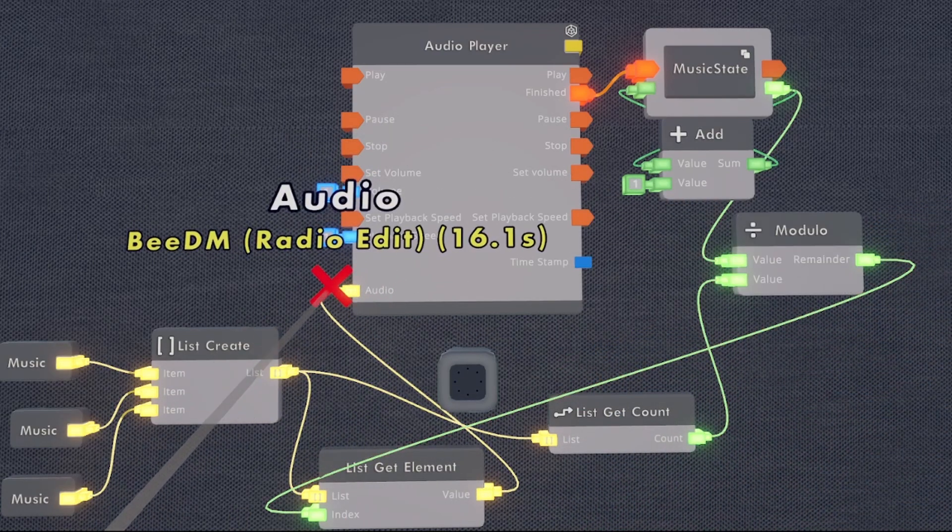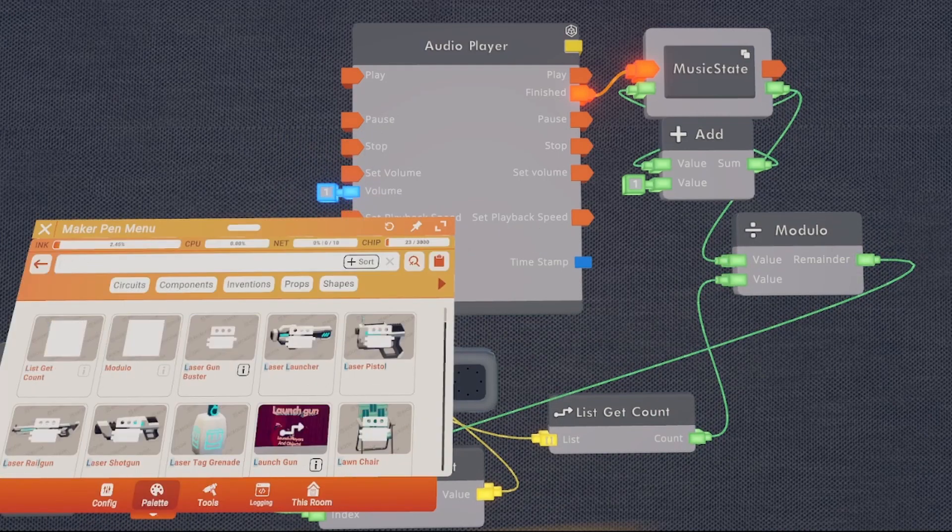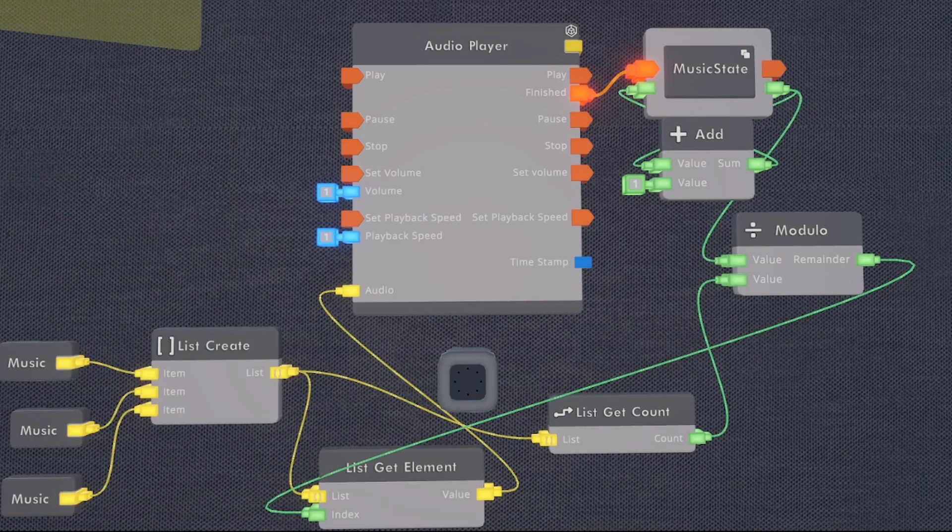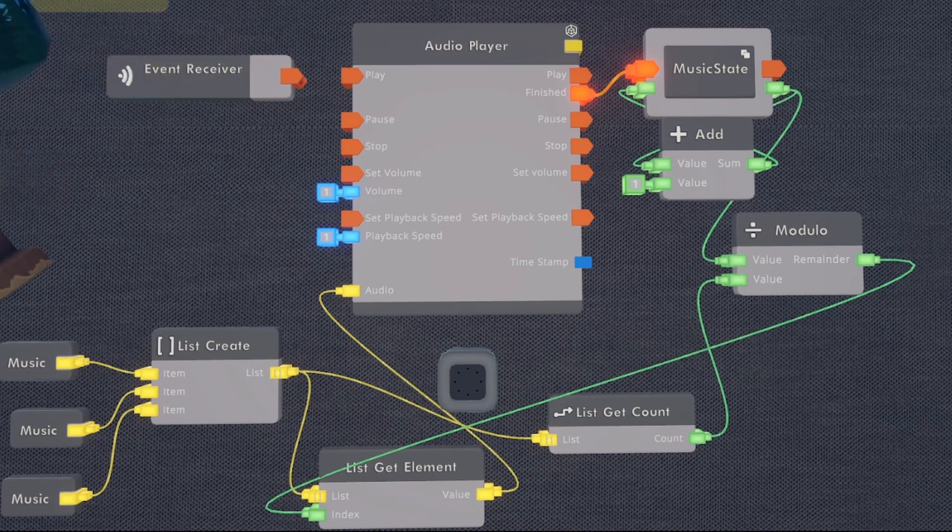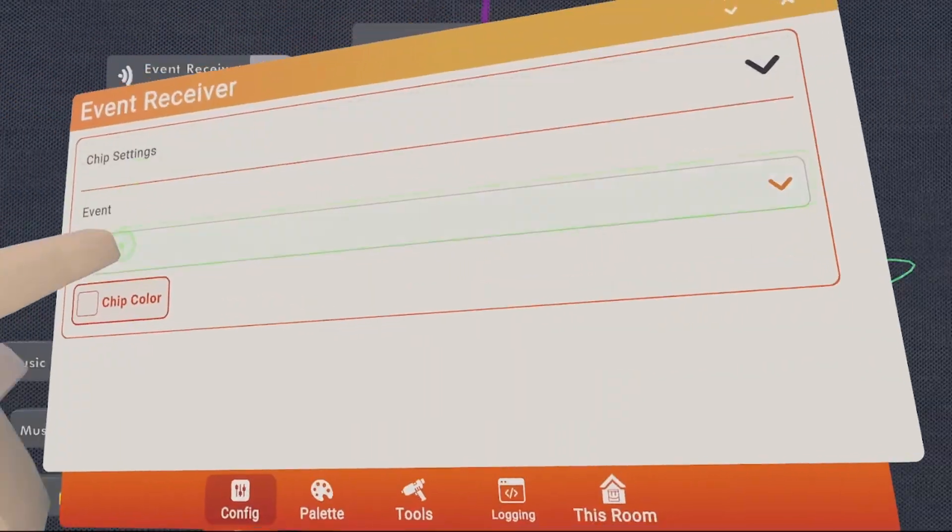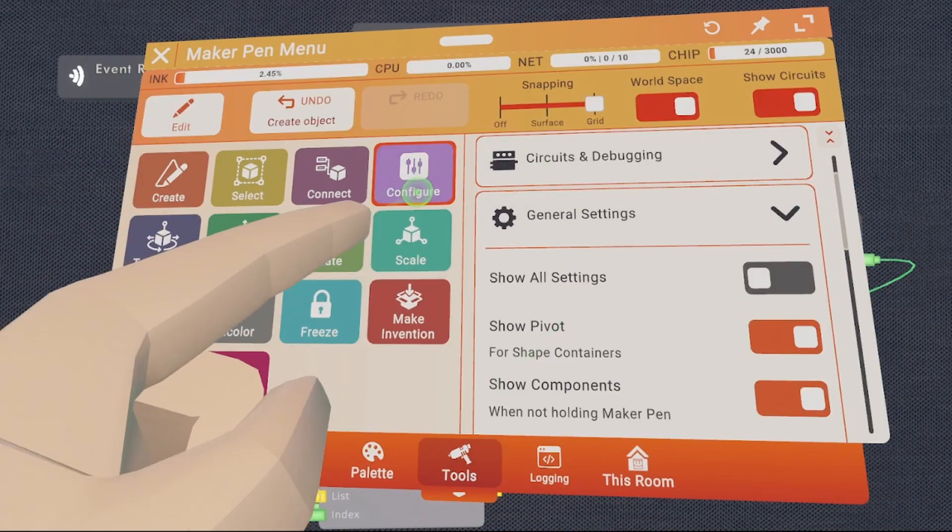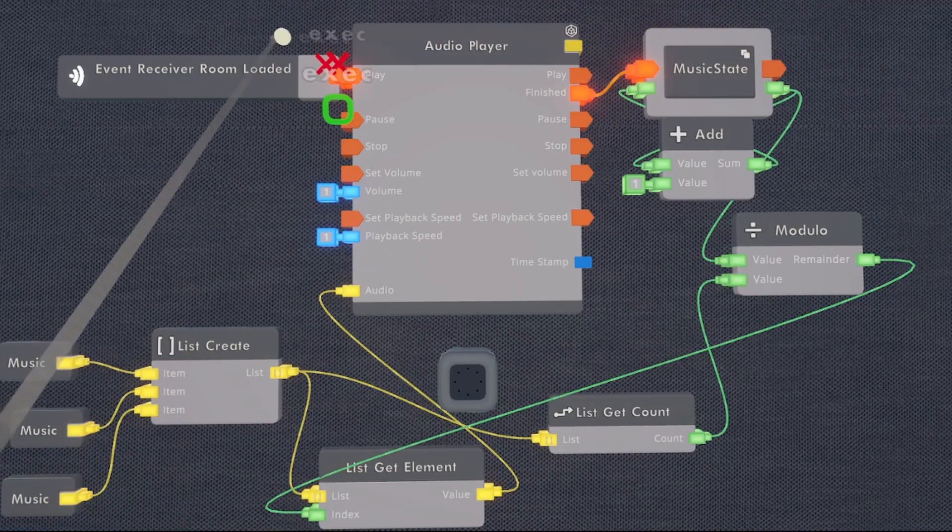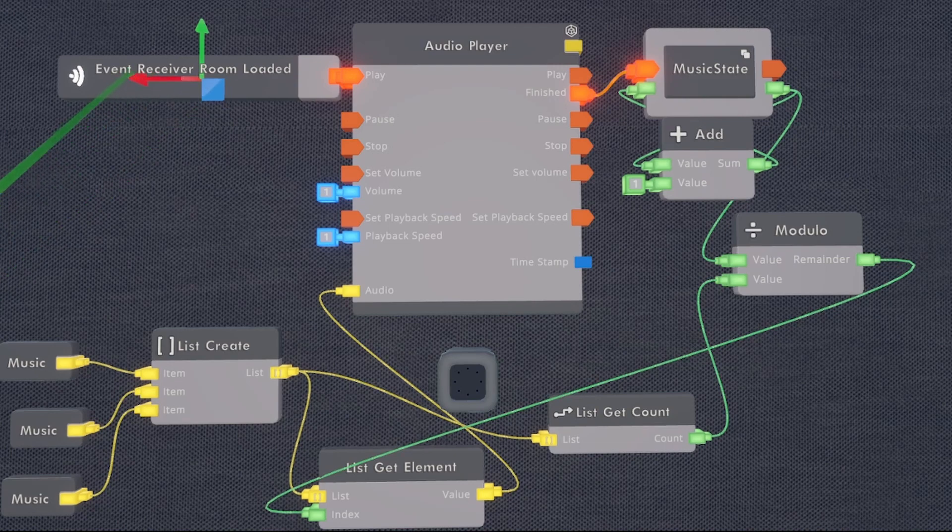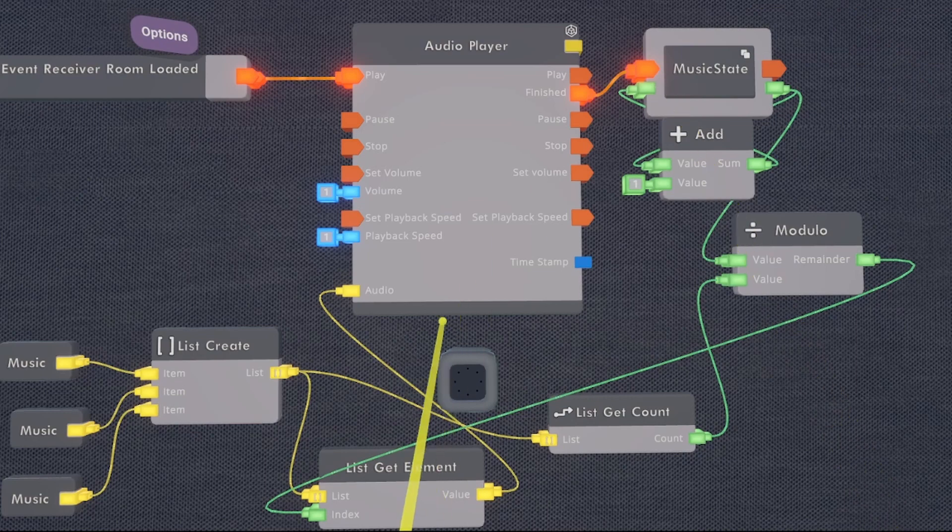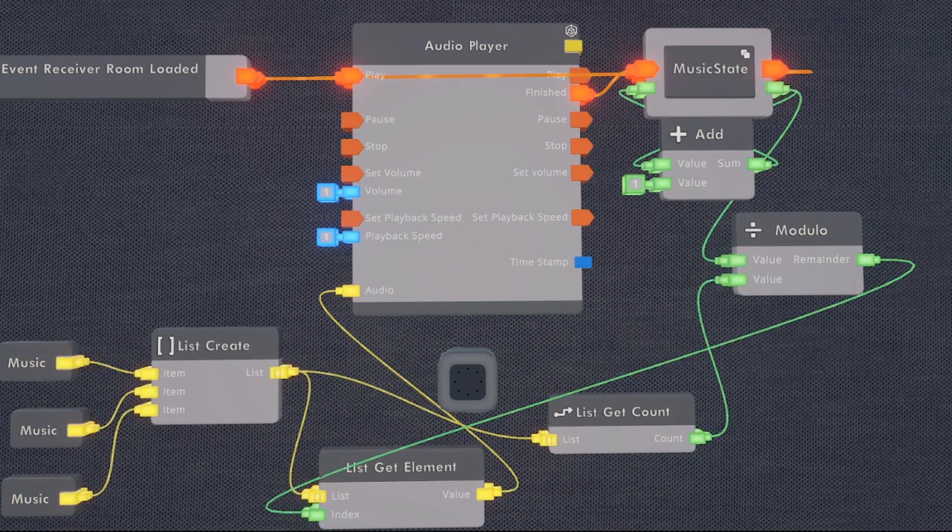Next thing we're going to need to do is get an event receiver. So we're going to type in event receiver in our search bar and spawn it in about right there. We're then going to configure our event receiver. And under events, we're going to want the event room loaded. There it is right there. We're then going to go back to our connect and connect our event to the play. We're going to move it a little bit so it's more organized. And the last thing we need to do is wire the output of our variable back to our play. So now we've got a loop that will run forever going through each song when a song is finished.